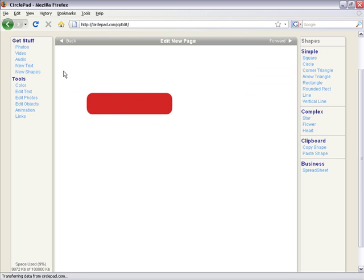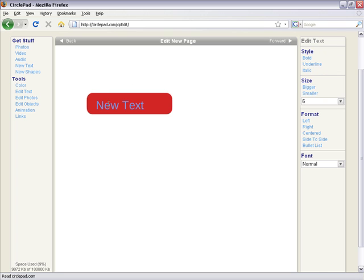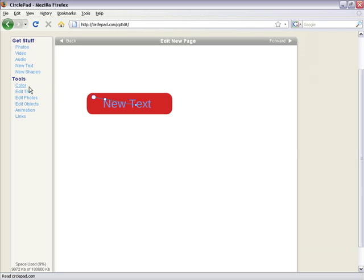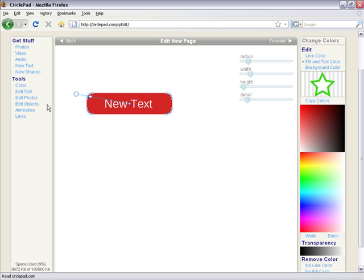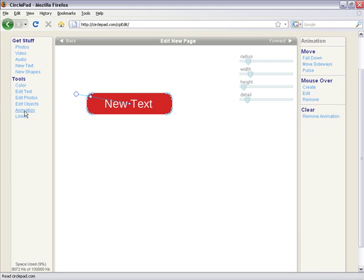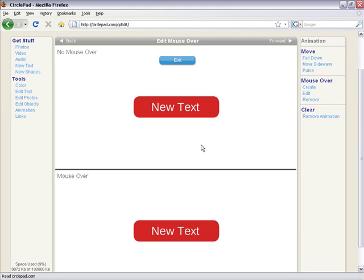And then I'll make some new text here. I'll just say new text, but I'll change the color to white. So if we select this, then I'll make a mouse over. I just click animation, create mouse over, and then here's two versions of our button.